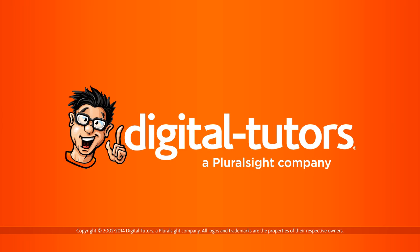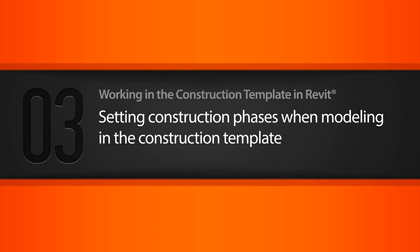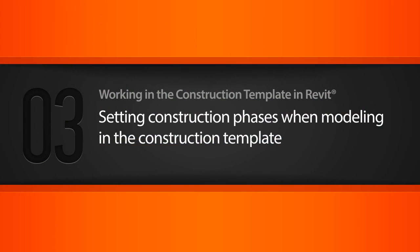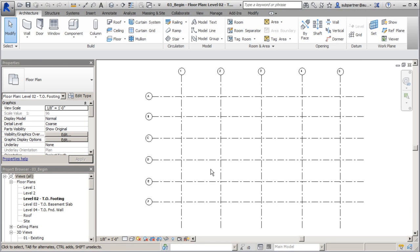In this lesson we'll begin modeling in the construction template. After our brief discussion of the main differences in the construction template, let's see how it works if we're modeling. You can do some basic problem solving or placing certain elements within the realm of a person who works in the actual construction field.